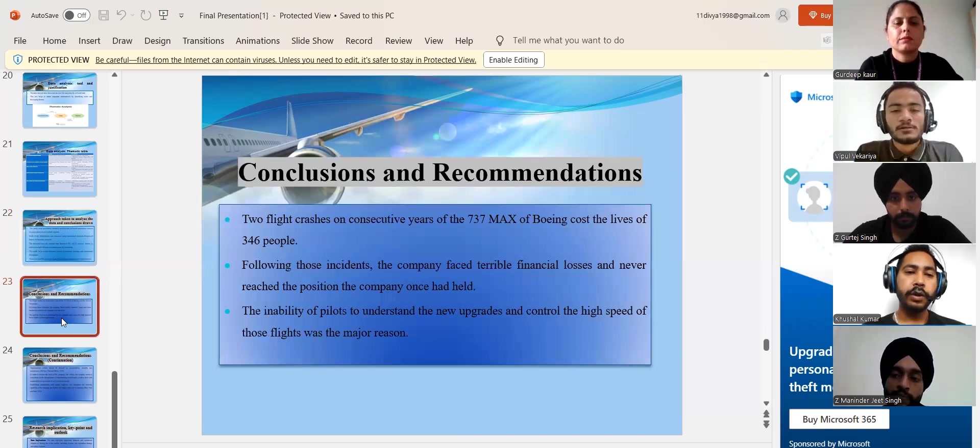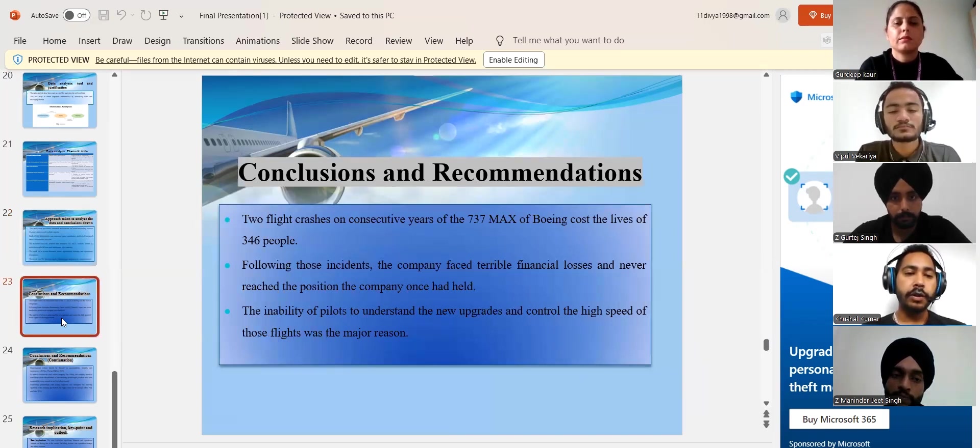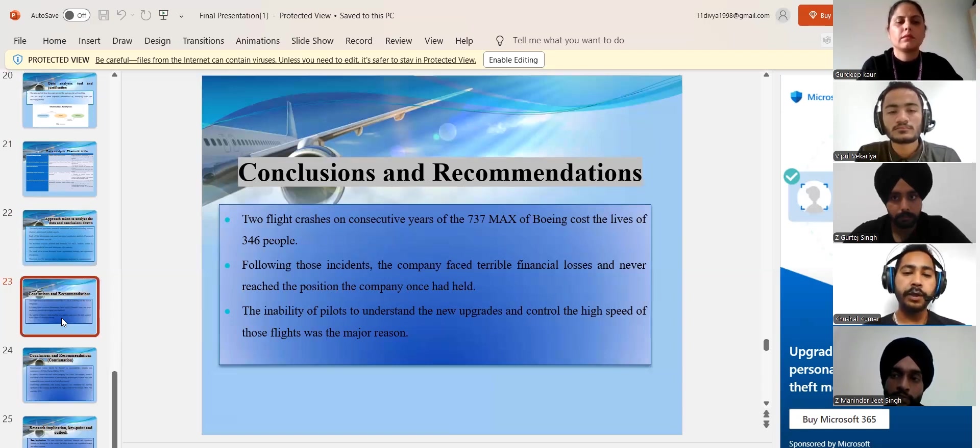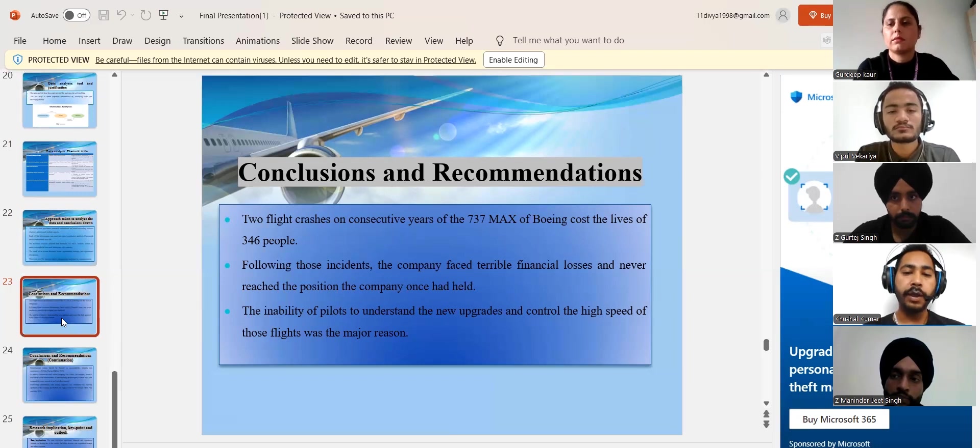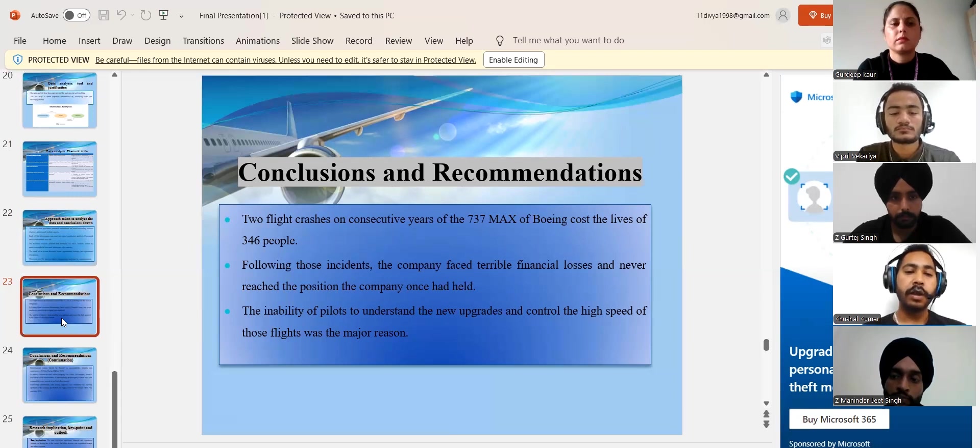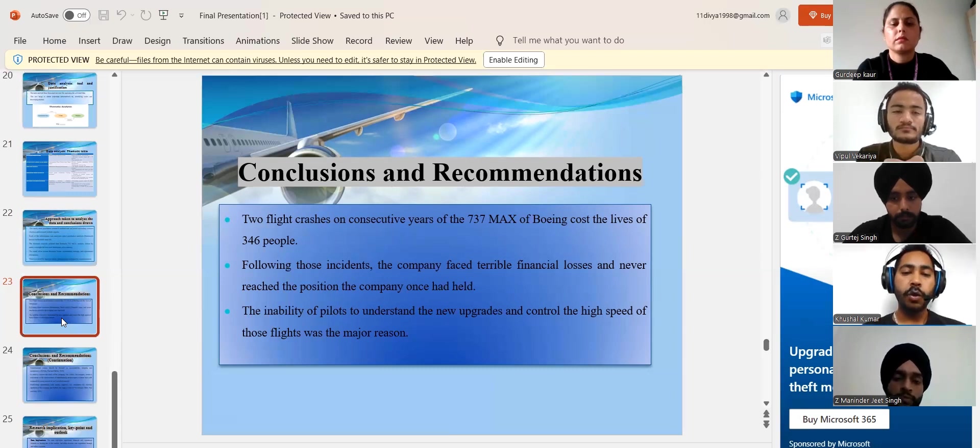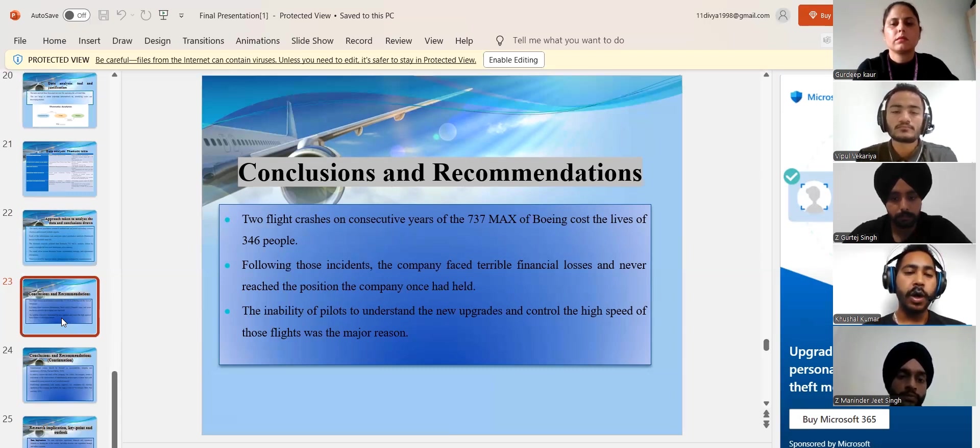I'm going to discuss about the conclusion and recommendations. So the great invention of Boeing, the 737 MAX turned out to be a biggest unfortunate for the company as well as the on-board passengers on the two flights who were killed. The company had to suffer a significant loss from a financial aspect. The company saw its competitor gain more revenue.